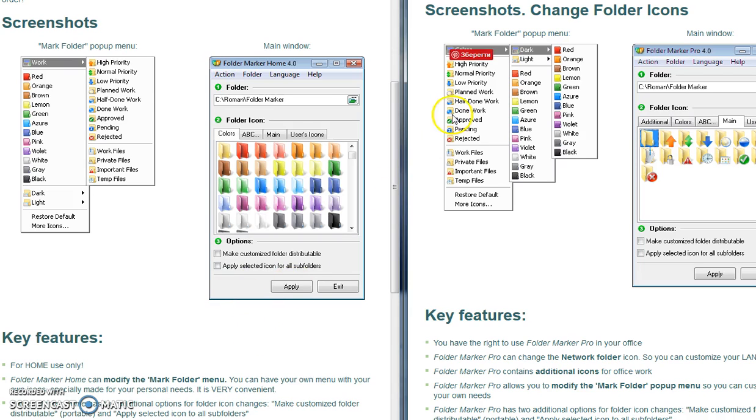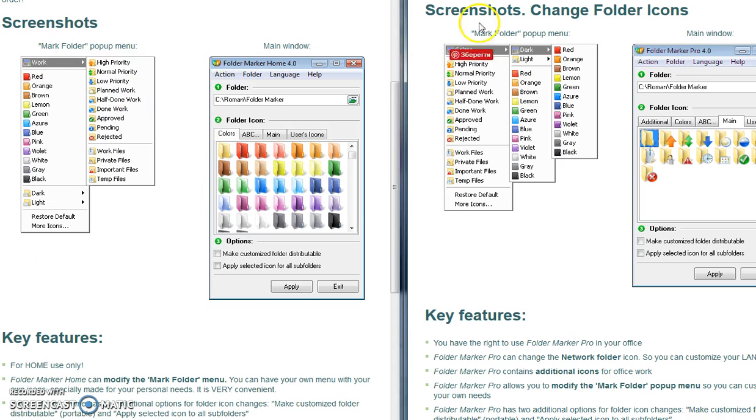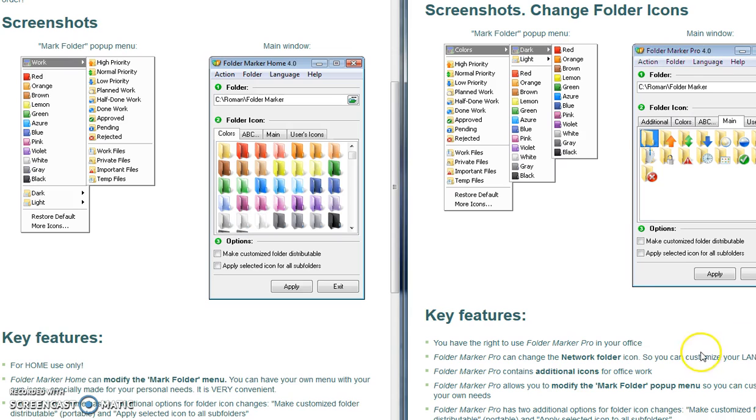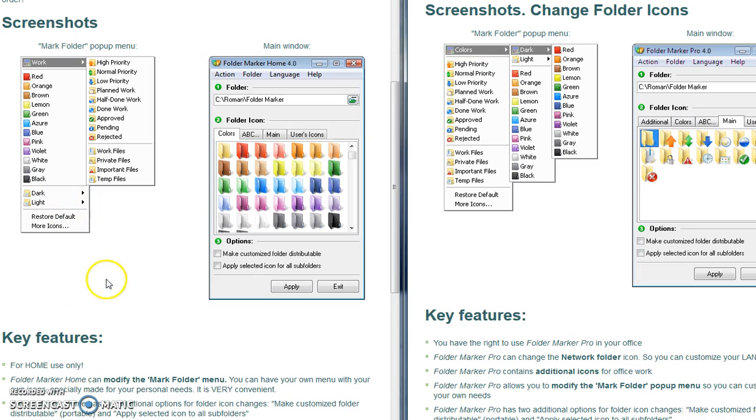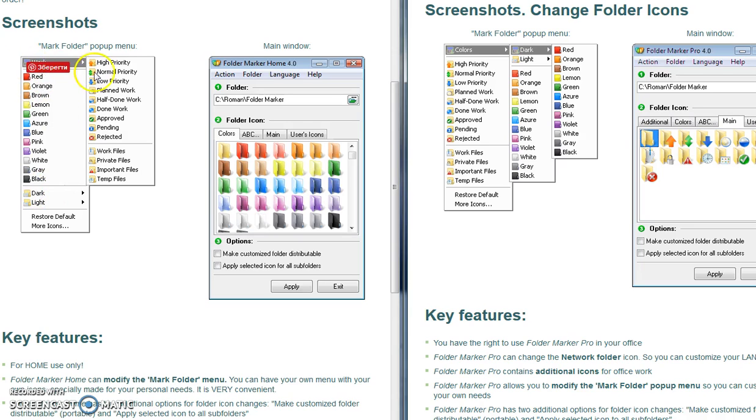The question is that Folder Marker Home and Folder Marker Pro have different types of menus. In Folder Marker Pro, the first level of the menu shows work icons, and in the submenu Colors you have colors and dark and light states. In Folder Marker Home you have colors in the first level of the menu, and work icons are placed in a submenu called Work.